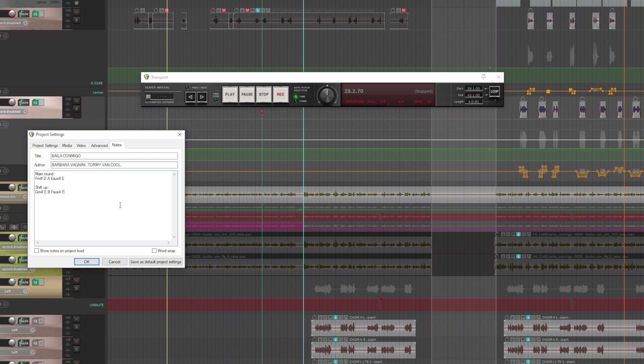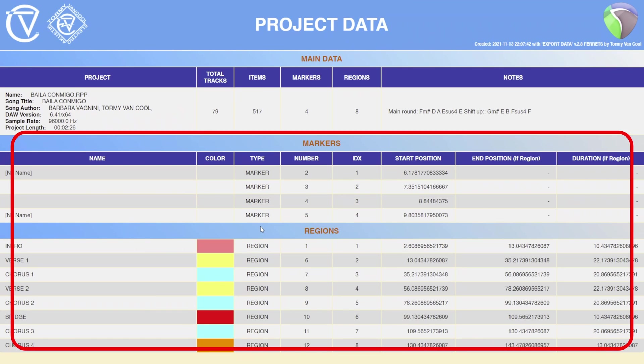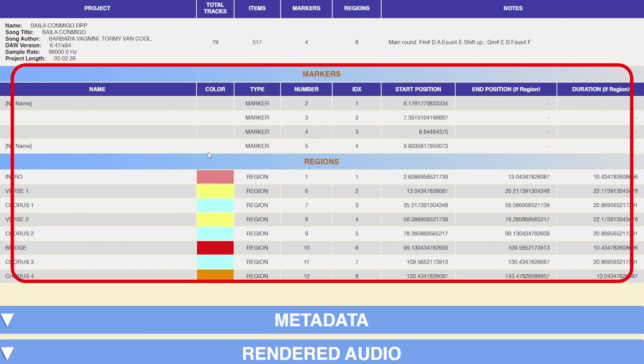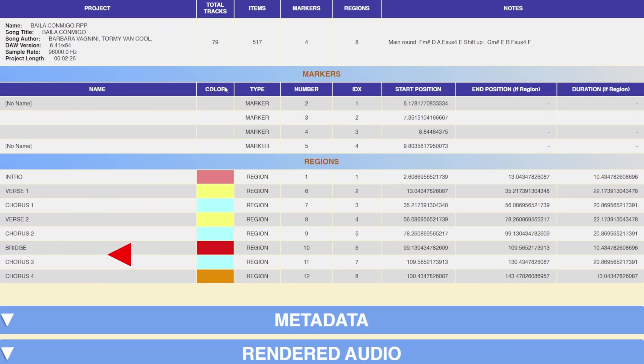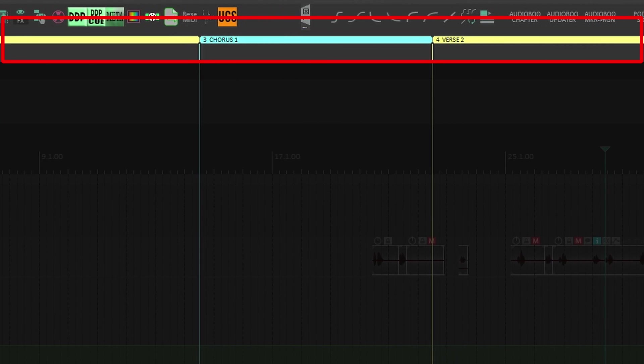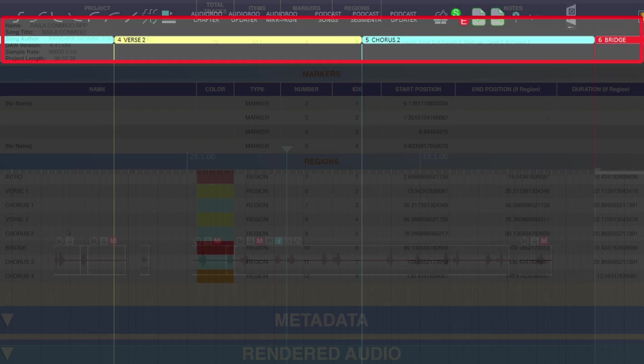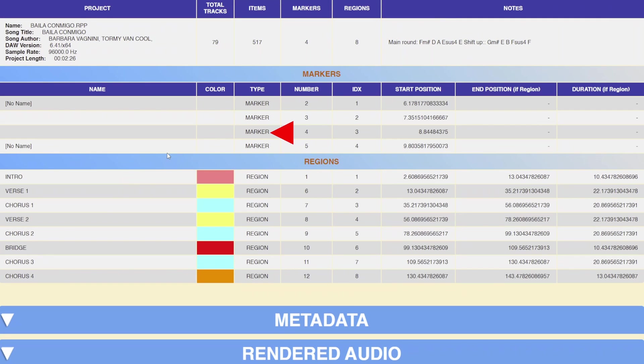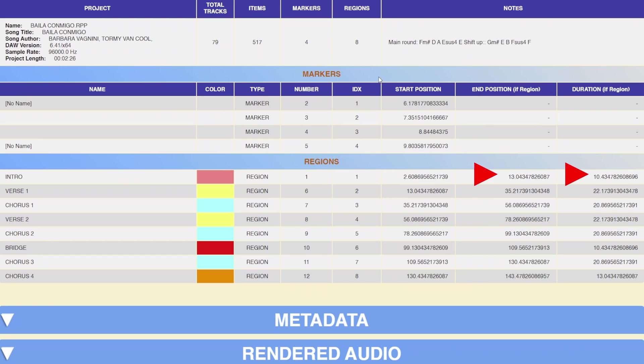If there are markers and regions, there are two relative tables. I say it again: they are created only if there are markers or regions. Marker or region name, the color that you eventually assigned to the region, the type, the number that is assigned by Reaper to the marker or region, the index, the position where the marker is placed or where the region begins, the position of its end and the duration of each region.